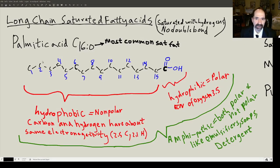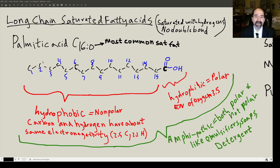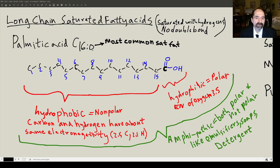Now we're going to talk about long-chain saturated fatty acids. The short-chain fatty acids are important because they're made in the gut from the good bacteria. The long-chain fatty acids are important because they're the main dietary source of fatty acids. Most dietary fat is in the form of triglycerides, and the fatty acids are separated off the triglyceride — triglycerides are just fatty acids connected to the glycerol backbone. The most common fatty acid in the human body and in meat is palmitic acid — notation C16:0. The 16 means there are 16 carbons; the zero means there are zero double bonds.